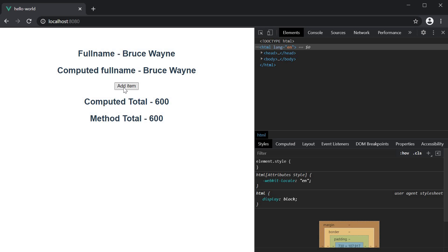If I click on the add item button, both the computed property value and the getTotal method value are updated. What then is the difference between the two? The difference is that computed properties are cached.